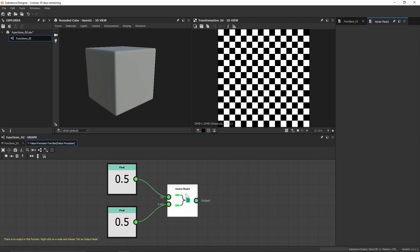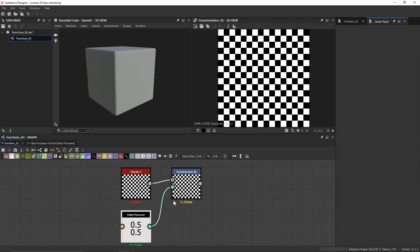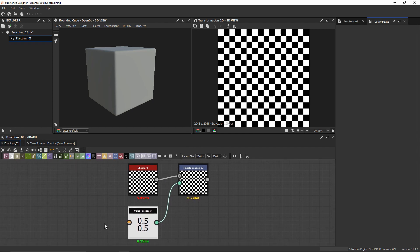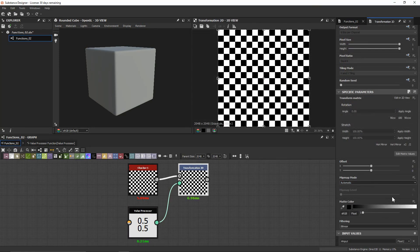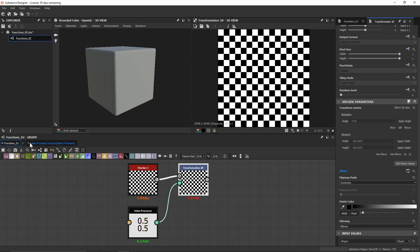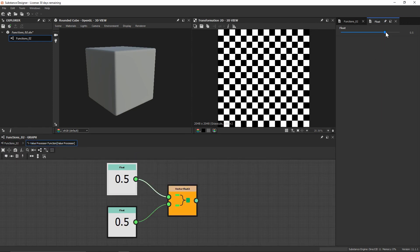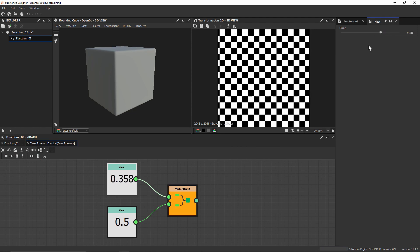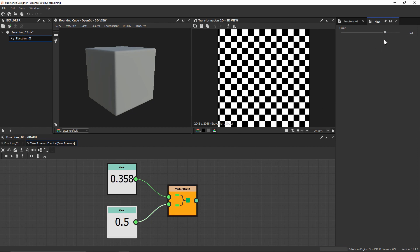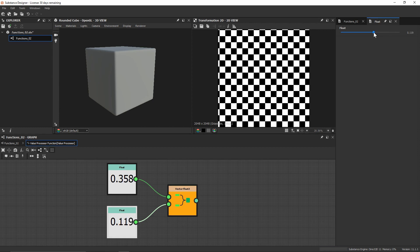So now if I go ahead and right click and set as output, we can see that we're not going to be getting an issue anymore. This node is actually going to be outputting two different float values. So now let's just make sure that we hook up our value to the input value that we've created, so that now if I go back into our function graph and start to move these, we'll notice that this one is going to control the X and this one is going to control the offset on the Y. So effectively we've just created a float 2.